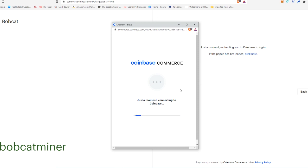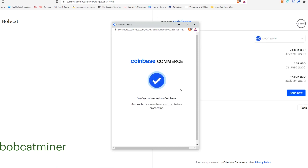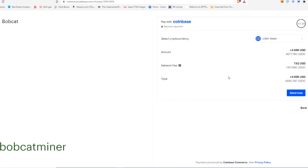Now, normally, it's going to ask you for your Coinbase account, your username and password to actually get logged in. I've already done this in the past. And so it remembers my account. So it logs me in immediately. But typically, you're going to have to put in your Coinbase username and password.